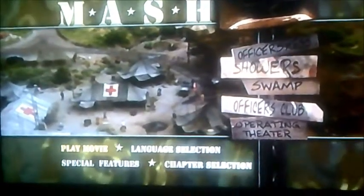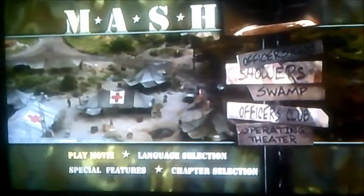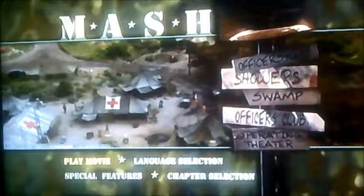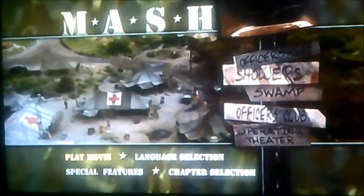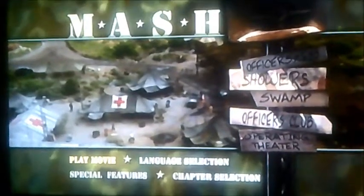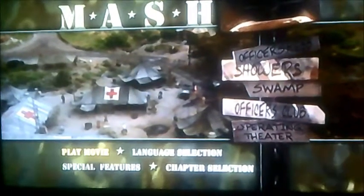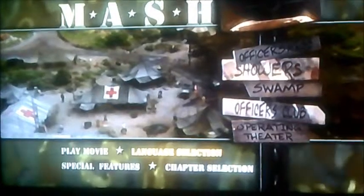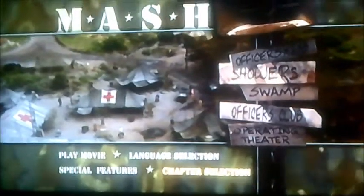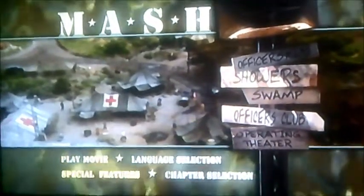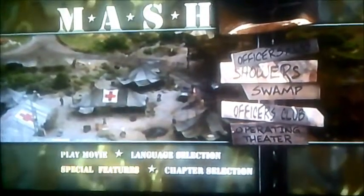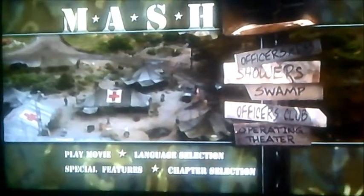And this is yet another request video for a Smith who wants to see it. Now, as you can see, it's got four things to select, like Play Movie, Language Selection, Chapter Selection, and Special Features. So, let's have a look at Special Features first.